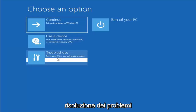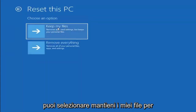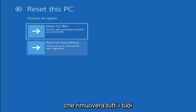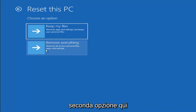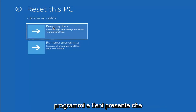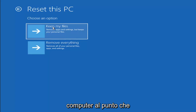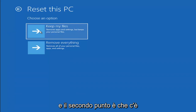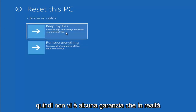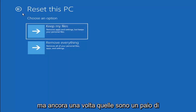A couple of other things we can try — if you go back into Troubleshoot, you can select Reset Your PC, which lets you choose to keep or remove your personal files and reinstalls Windows. You can select Keep My Files, which removes apps and settings but keeps your personal files, or Remove Everything for a full factory reset. Keep in mind there's no guarantee your information will be recoverable, so I would recommend using a recovery tool to back up your files first before selecting either option.